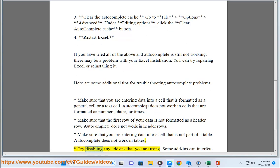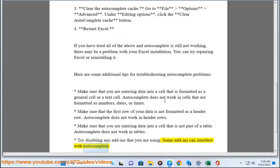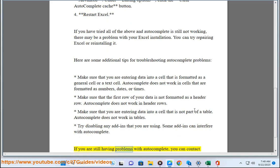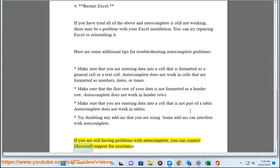Try disabling any add-ins that you are using. Some add-ins can interfere with autocomplete. If you are still having problems with autocomplete, you can contact Microsoft support for assistance.